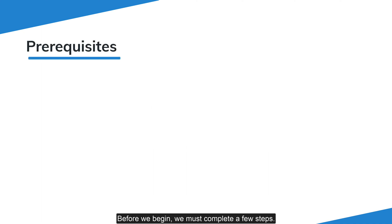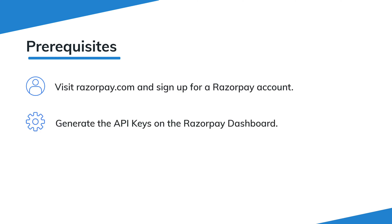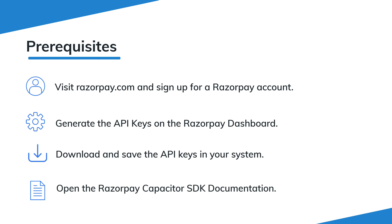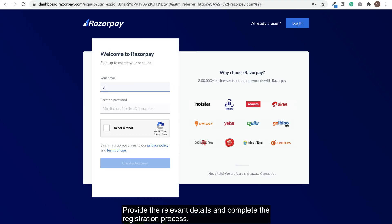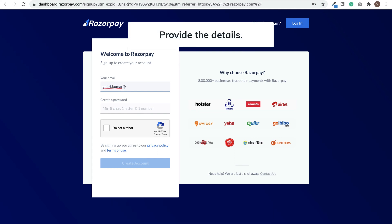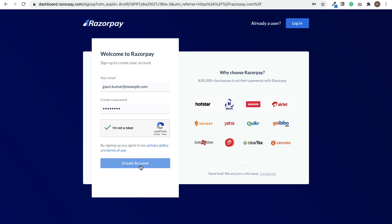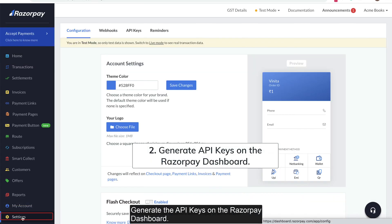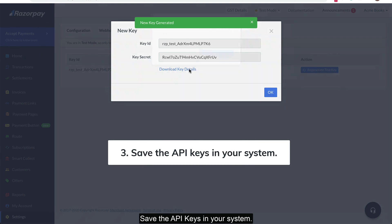Before we begin, we must complete a few steps. Visit Razorpay.com and sign up for an account. Provide the relevant details and complete the registration process. Generate the API keys on the Razorpay dashboard. Navigate to Settings, then API Keys, and generate the keys. Save the API keys in your system.